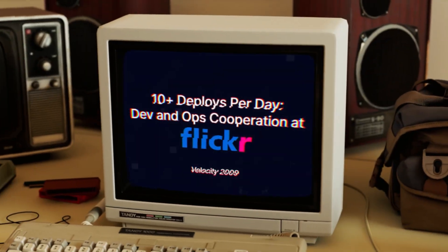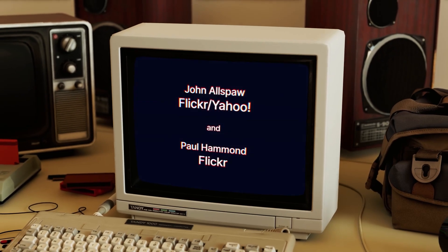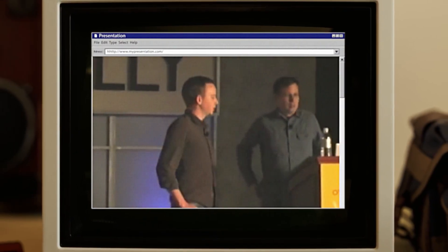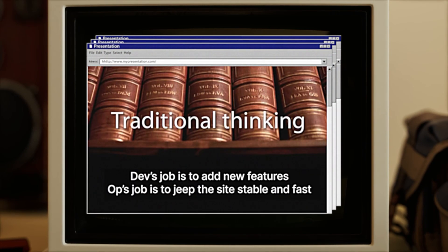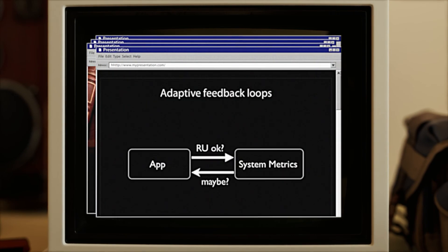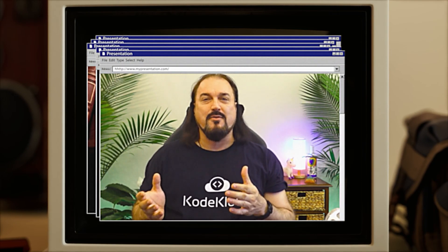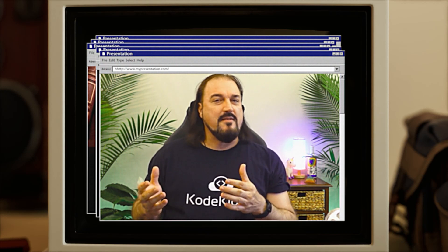In truth, DevOps has become kind of this catch-all answer where there is no wrong answer. But to get specific, because that doesn't really help us learn it, we have to go back a little bit to where it started. In 2009, most of the Flickr presentation was about ideas, perspectives, and processes. There weren't really specific technology patterns or usages in the presentation.